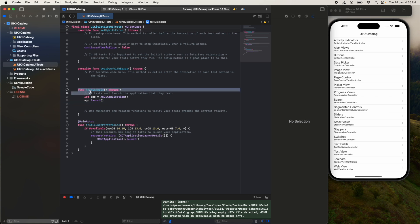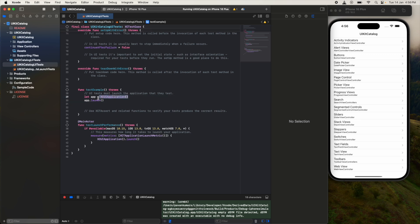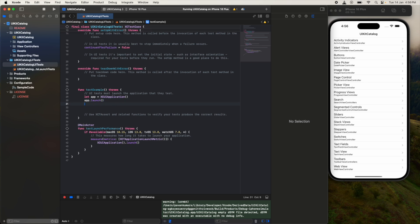This is one of the test cases we have - test example. It has some code - it is assigning the application to one of the variables called app, and that app is getting launched. Here what we will do after launching: we are going to do some recording.